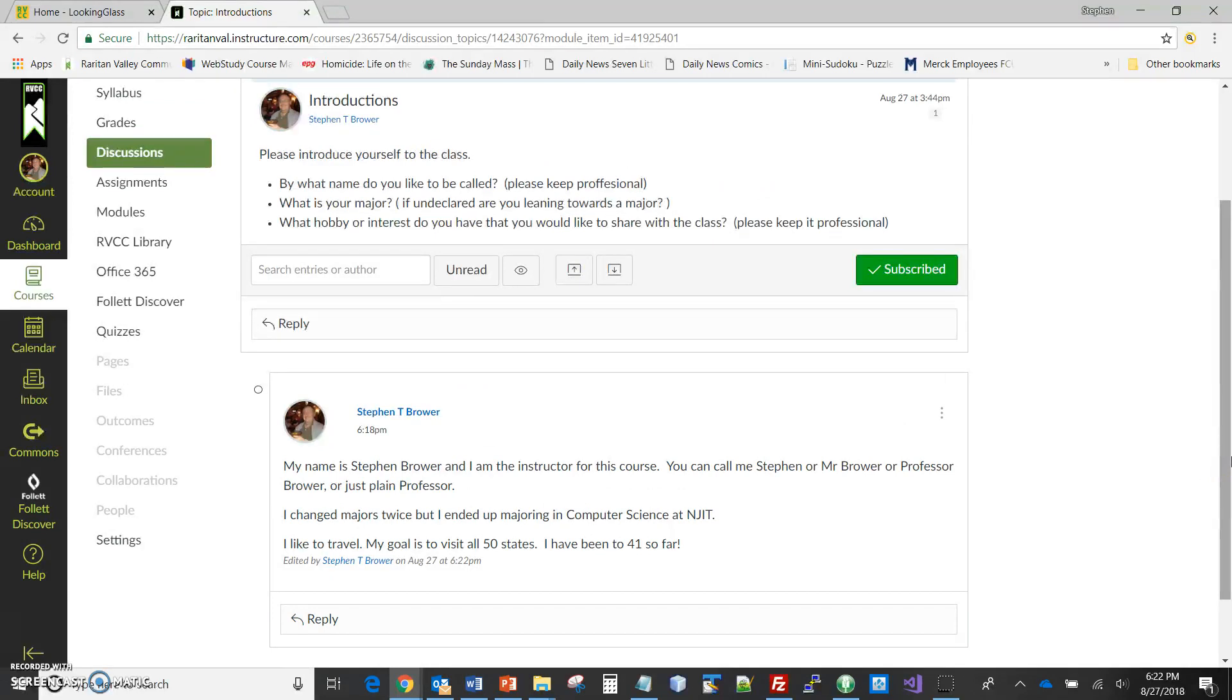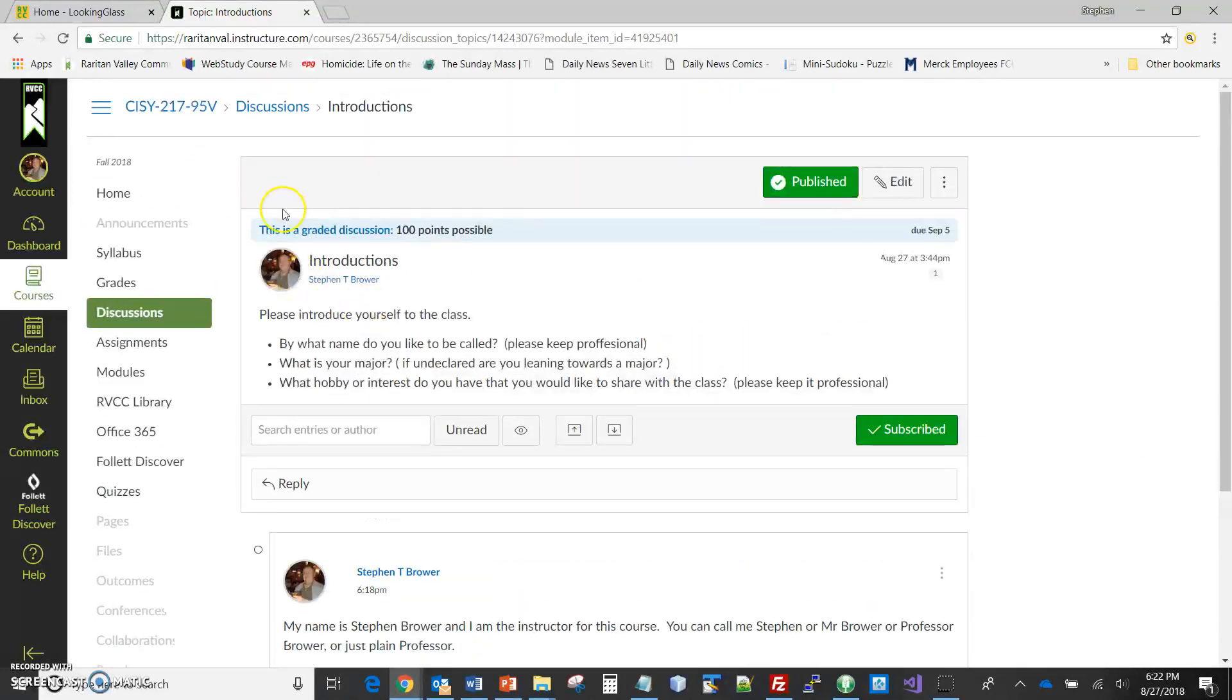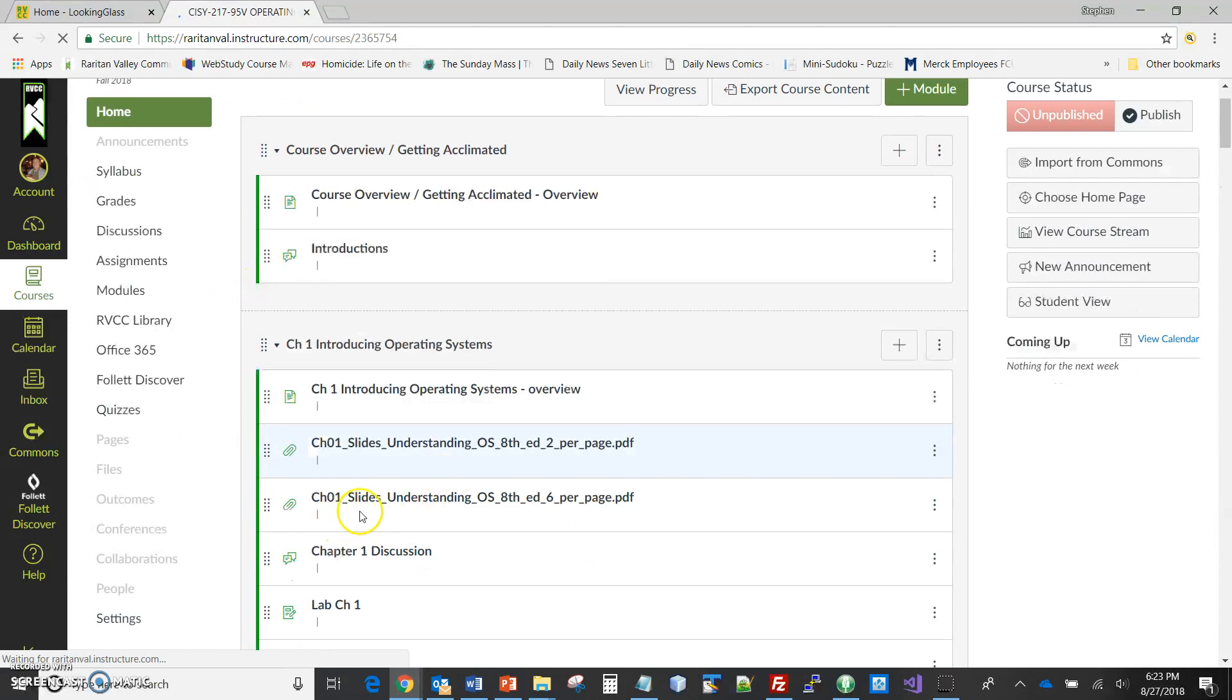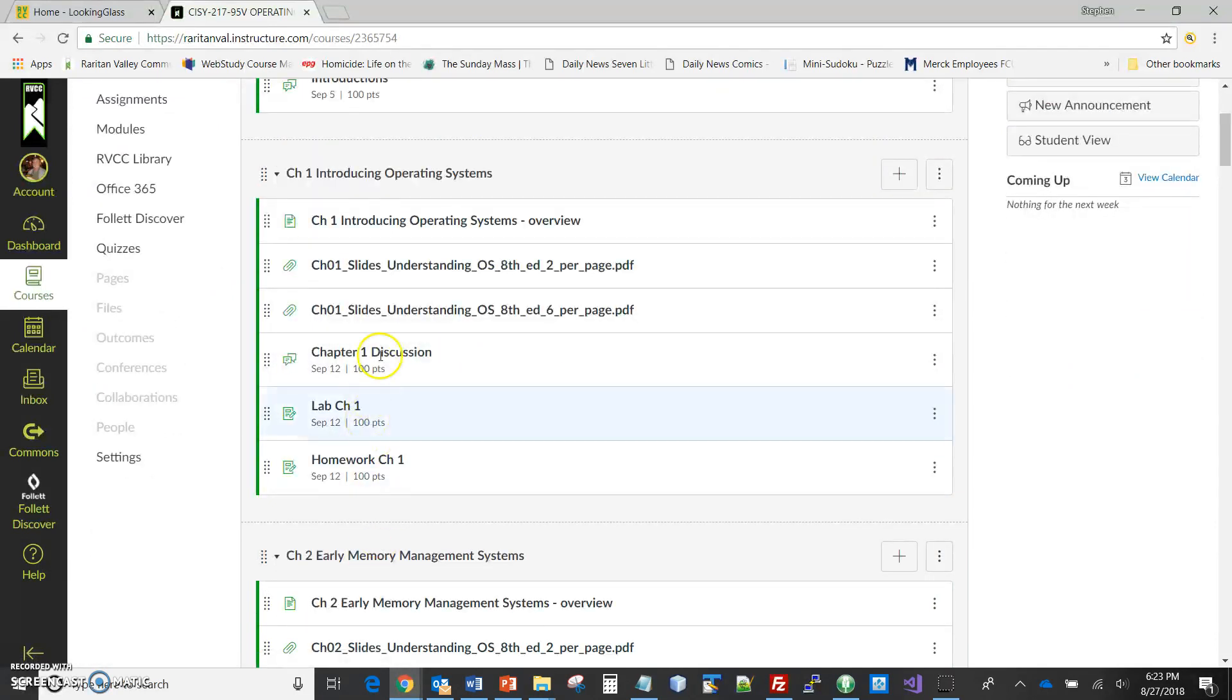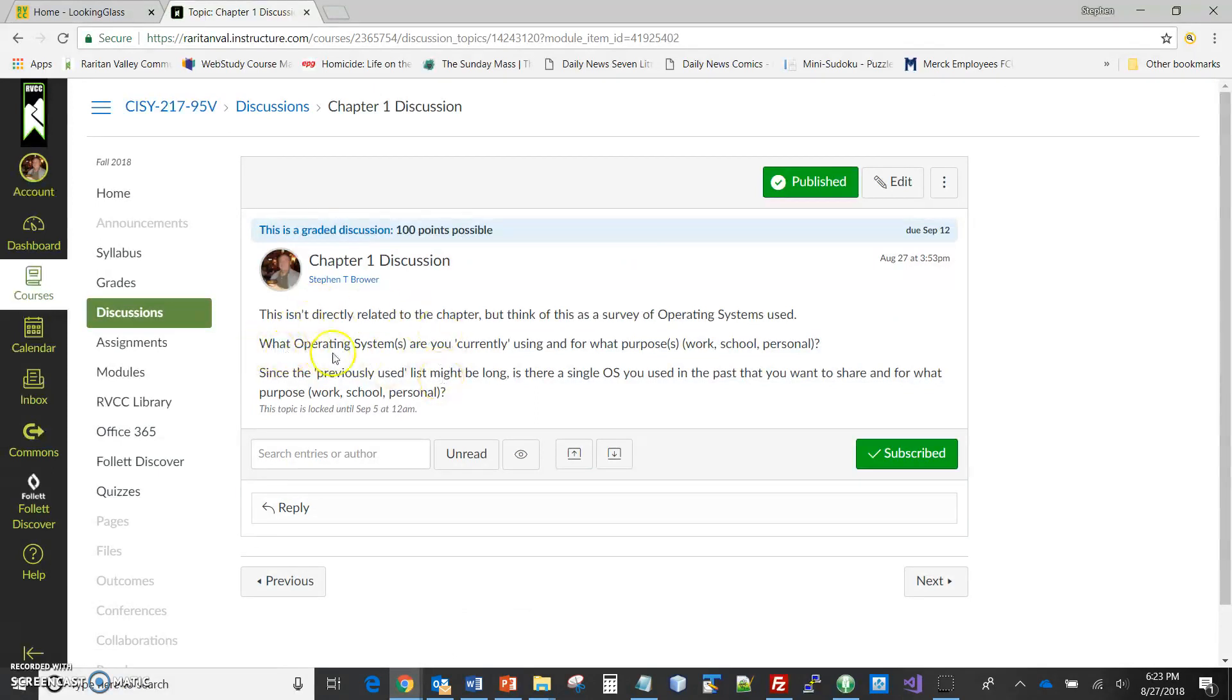So again, about each week there will be a posting, a discussion. And depending on the week it either will be one question or multiple questions. This week, since there were multiple questions, if I jump and take a peek at next week - which is not open yet for you - there are two questions for next week. It's more of a survey of operating systems. But anyway, so for the discussions, you go in, you click on it, read my question, reply.